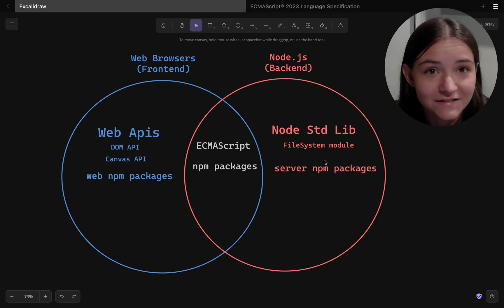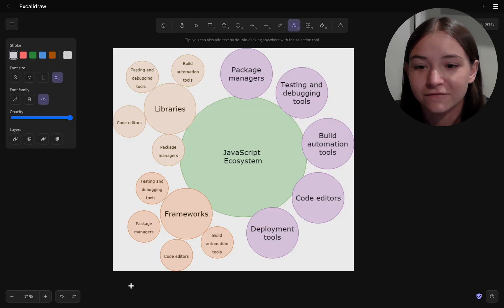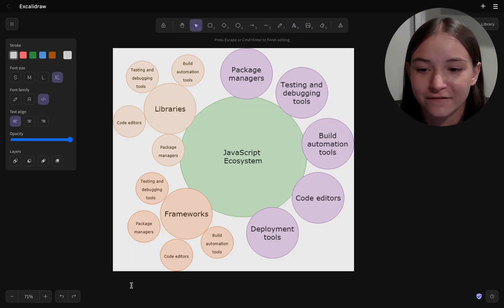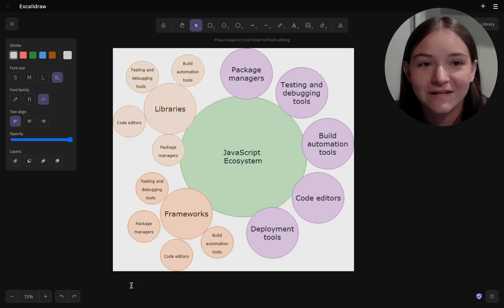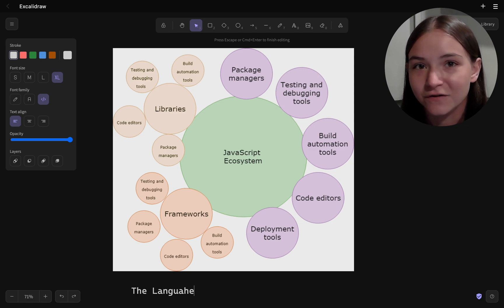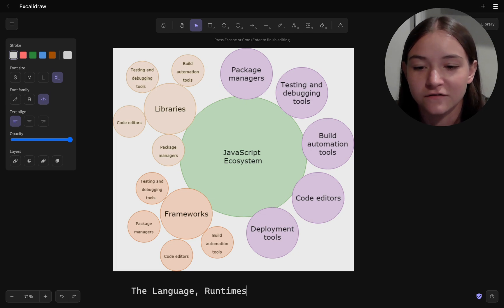But now in Node.js 18, they actually have a native fetch, so that problem's kind of solved. But the point is, I didn't know why it was a problem, and hopefully this helped you understand some of those problems you're running into with your code.